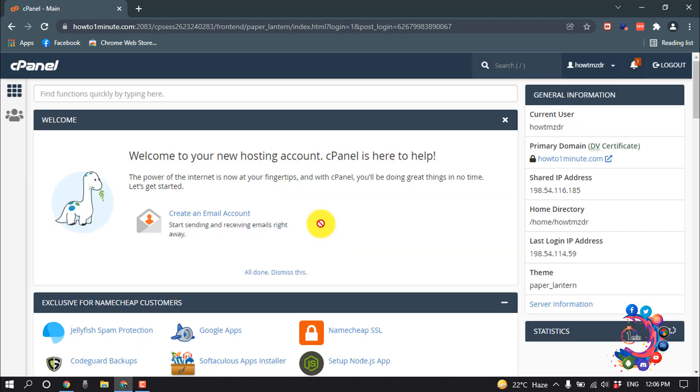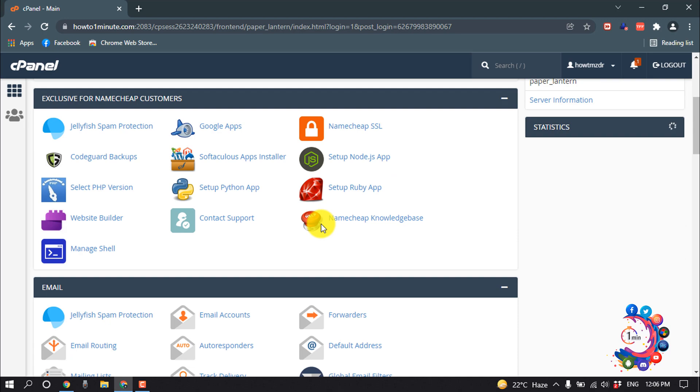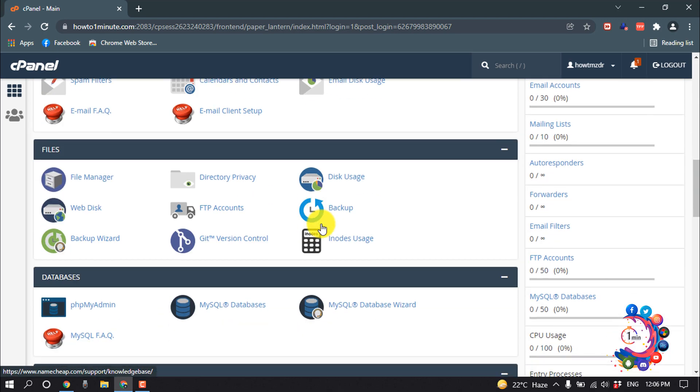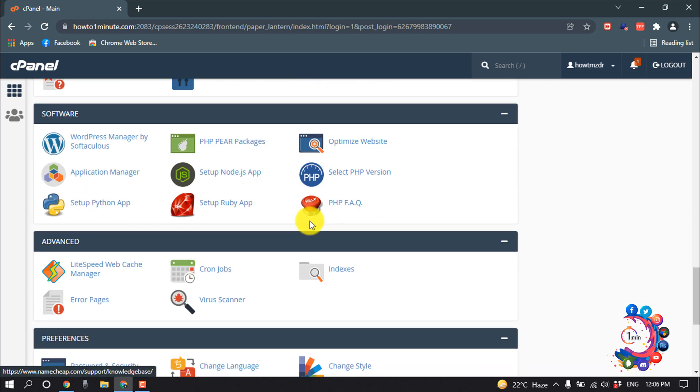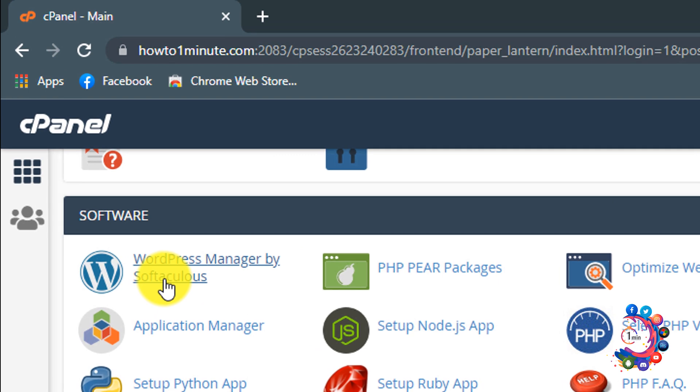And then I'm scrolling down and clicking on WordPress Manager by Softaculous.